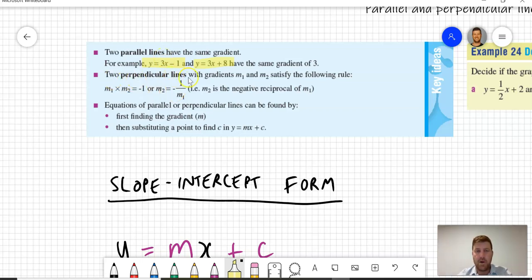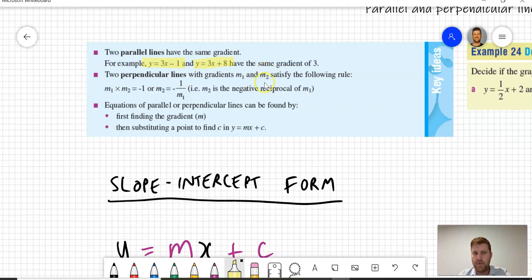There are two perpendicular lines with gradients m1 and m2 — basically the gradient of the first equation and the gradient of the second equation. If we multiply them together and they equal negative one, then they are perpendicular. The relationship is said to be the negative reciprocal.